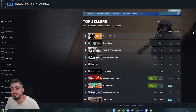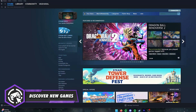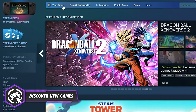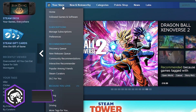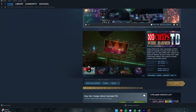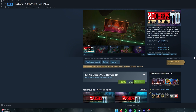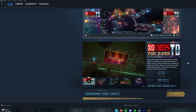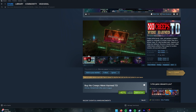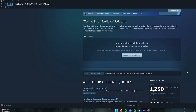To discover new games, use the Discover Queue in the store. You'll get a list of 10 games including DLCs, recommendations based on your play history, and new titles you may not have heard of. Once you go through one cycle you can start another queue — there's always something to discover.